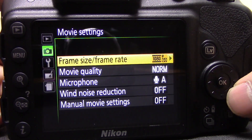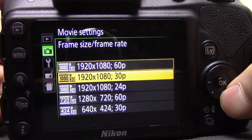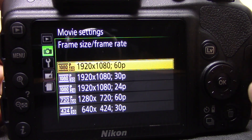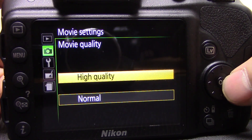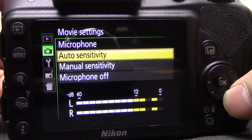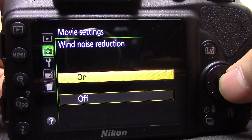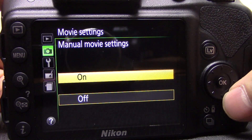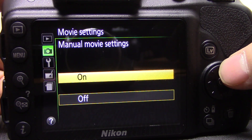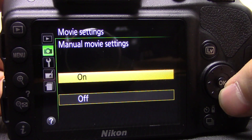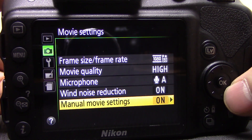Next are movie settings. You have frame size and frame rate — a selection of different HD modes and frame rates. I'm leaving it on the default 1080 at 60 frames per second. Movie quality — normal or high — I'm putting it on high. Microphone: automatic, manual, or off — I'll leave it on auto. Wind noise reduction is also there. Manual movie settings allow you to change the exposure while filming, but be aware you have to set it before you start shooting — you can't adjust it during recording.